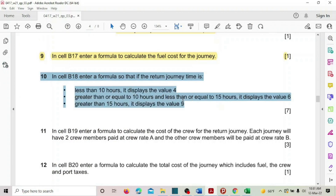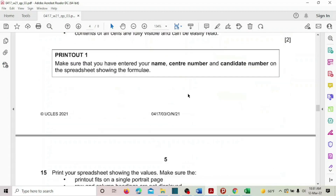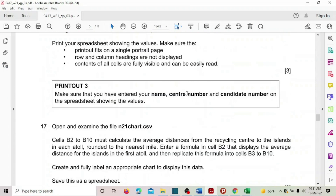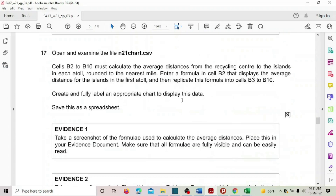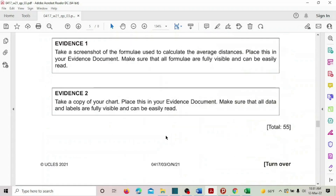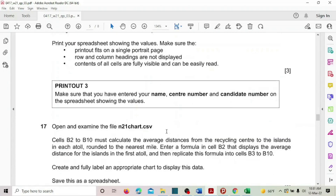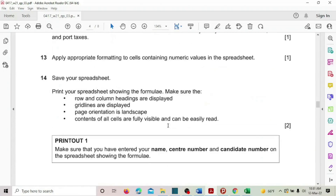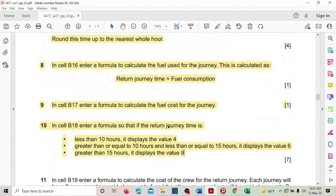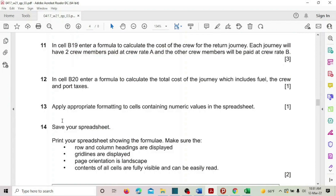Task 10 is done. The rest of the questions will be covered in the second part. Thank you.